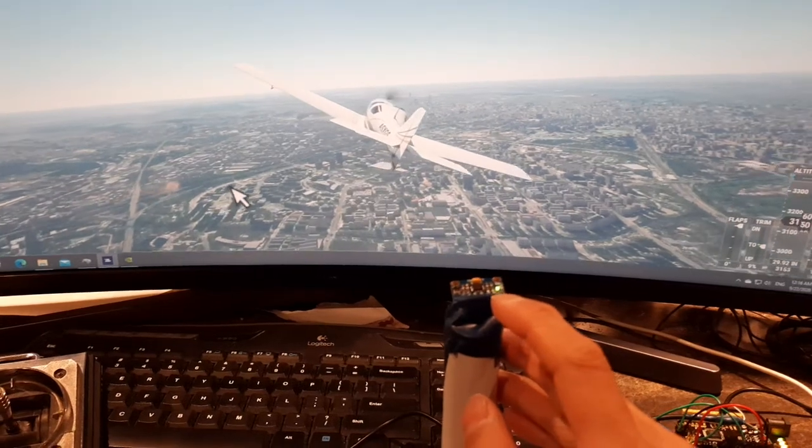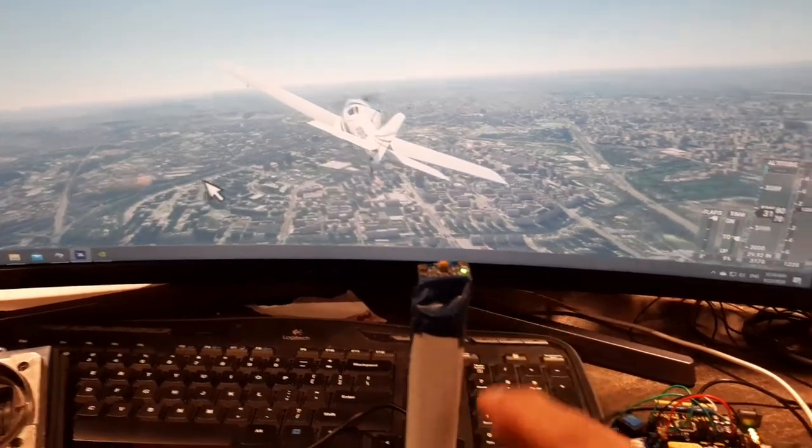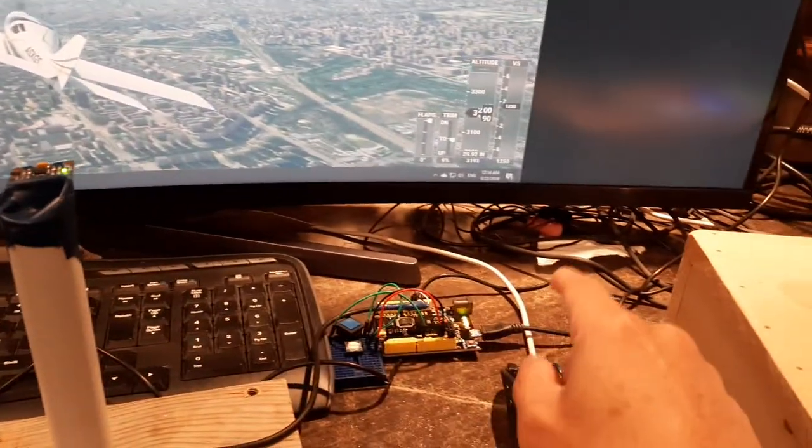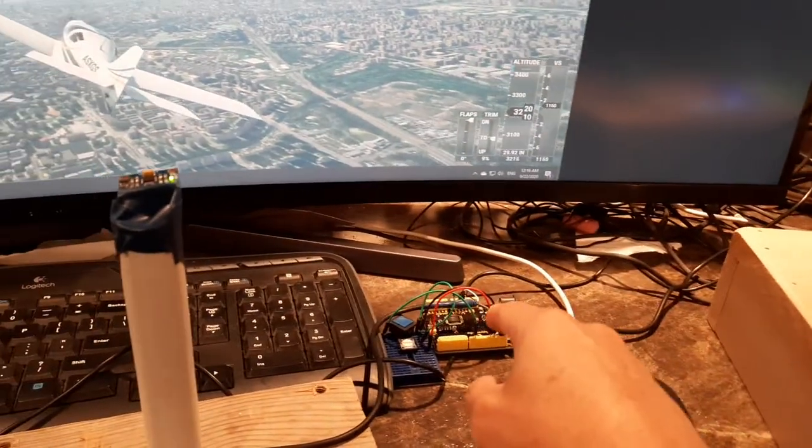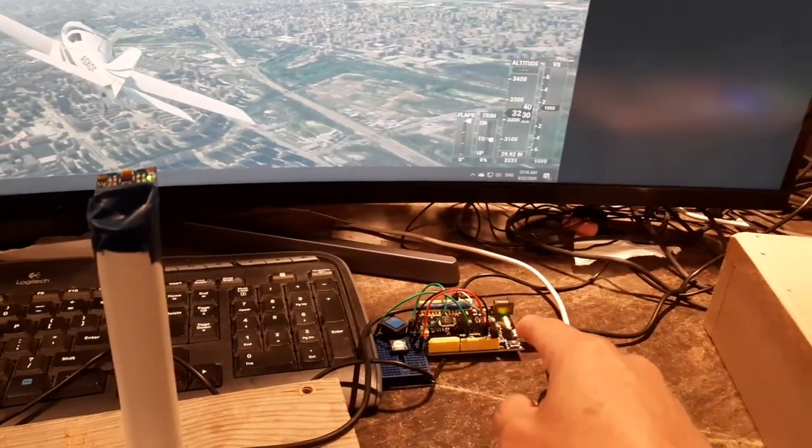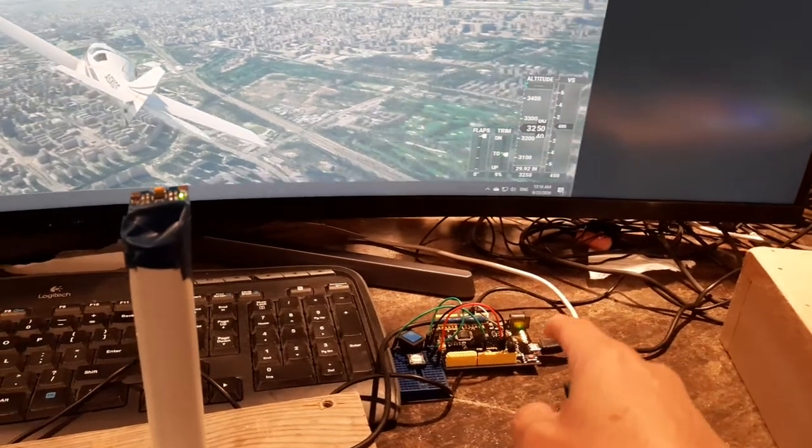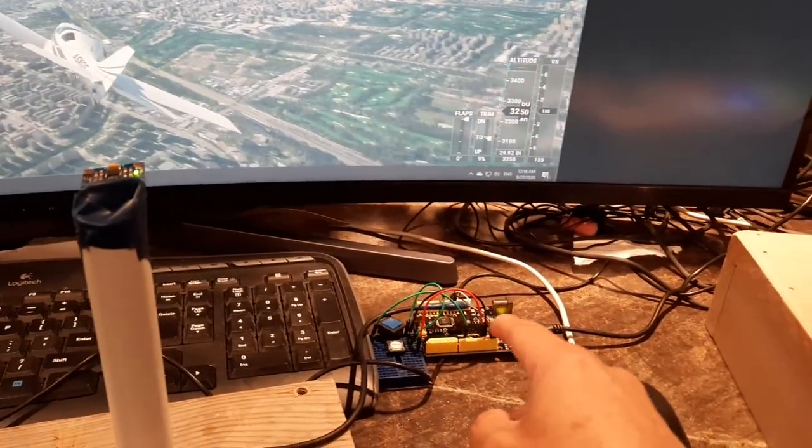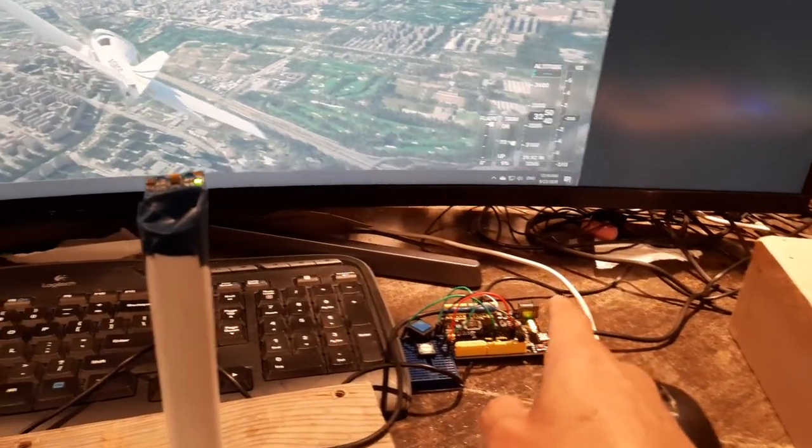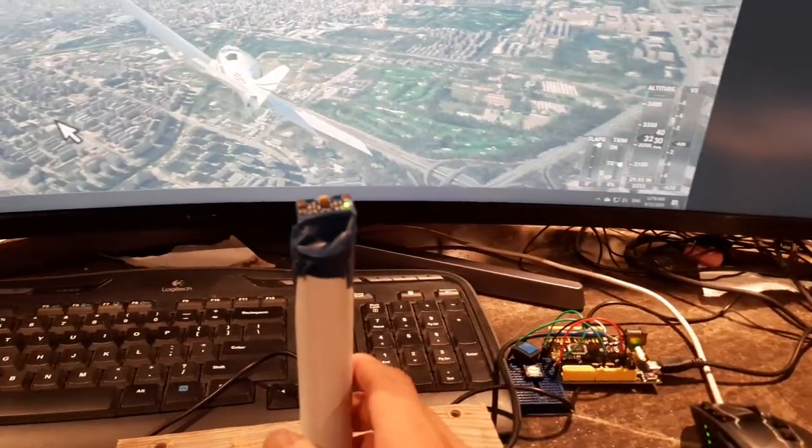So as soon as you tilt the board on top, it sends it into the Arduino board, and the Arduino board sends that information into the joystick x and y-axis.